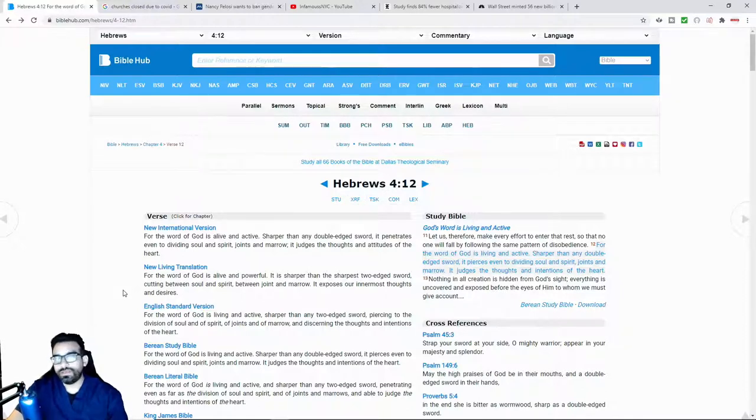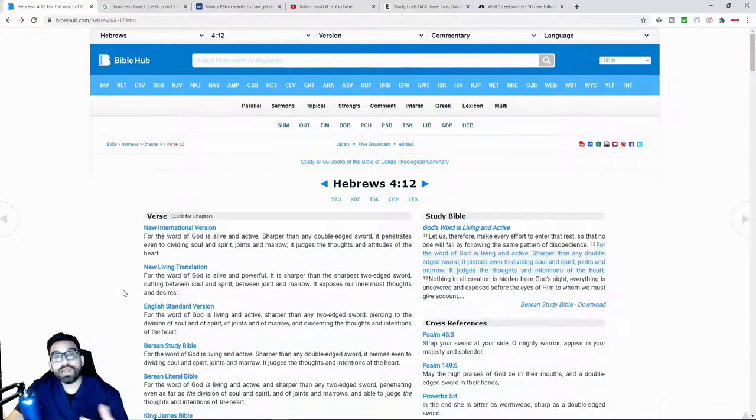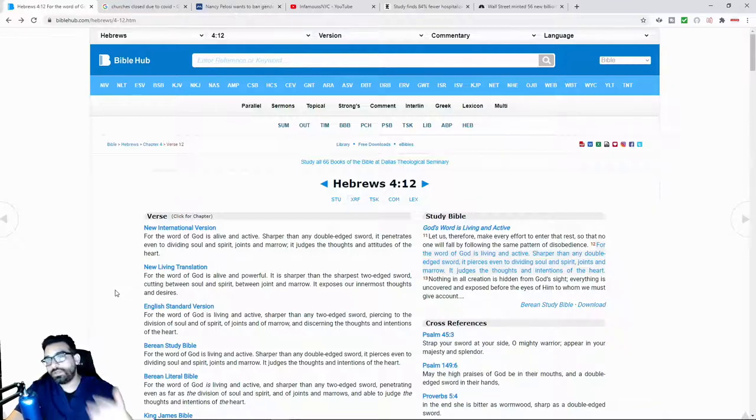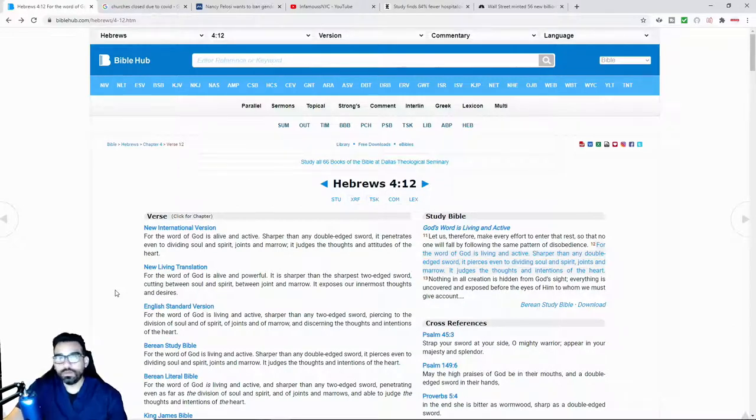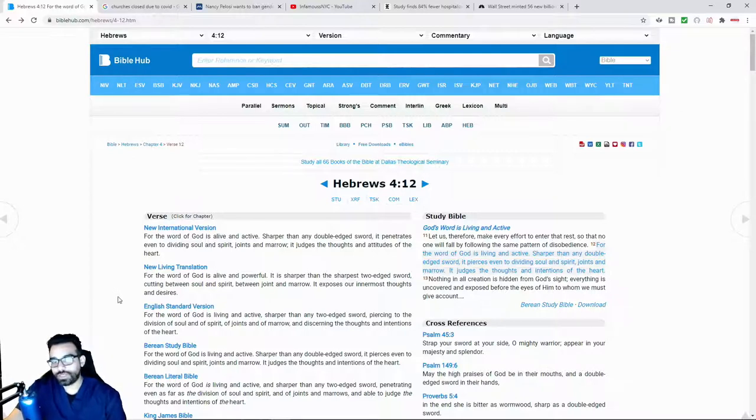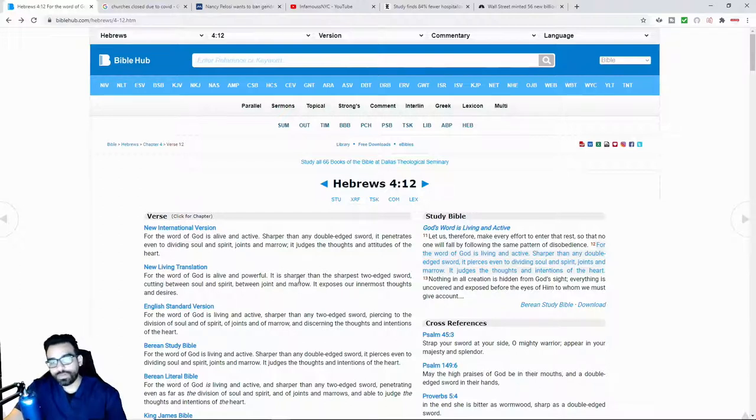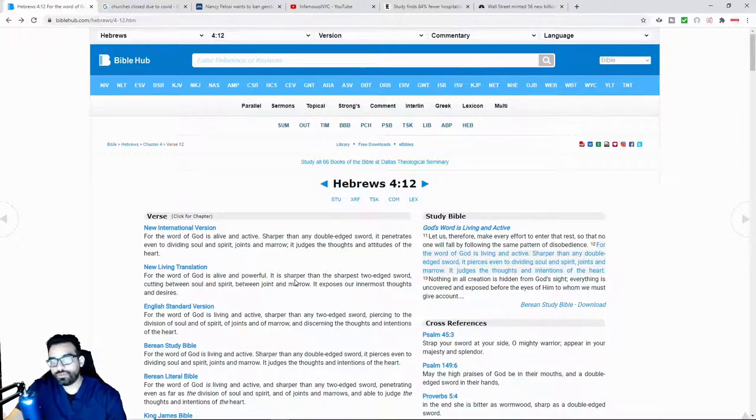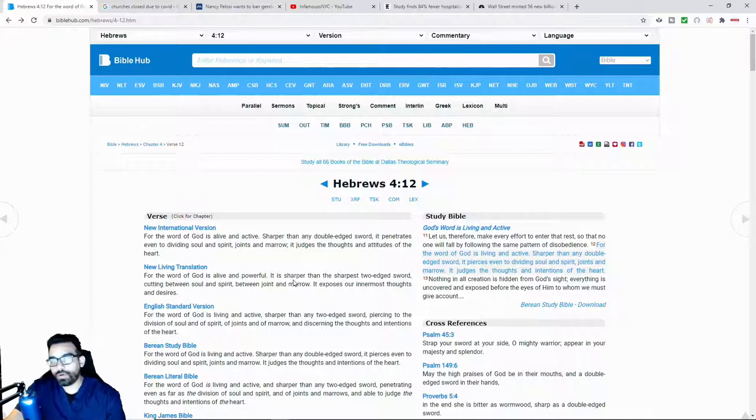And so typically in these sort of times where a narrative is spun, typically one of the first things that they do is they would typically go for the Bible or in some respects for religion in general. But for the most part, especially towards Christianity. And it's for this very reason, because the wisdom that comes from the Bible can be utilized to cut through the narratives that individuals try to spin, especially when it comes to forsaking your freedom for supposed safety from the government.